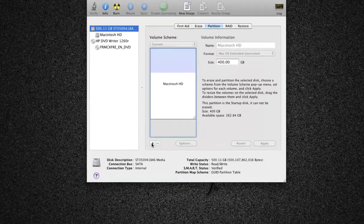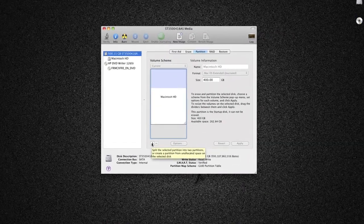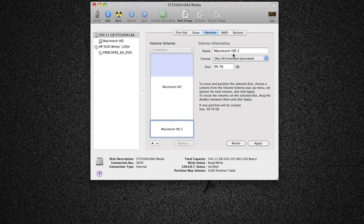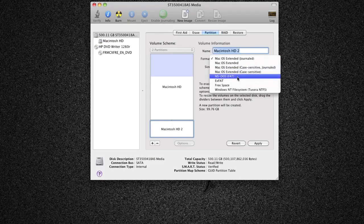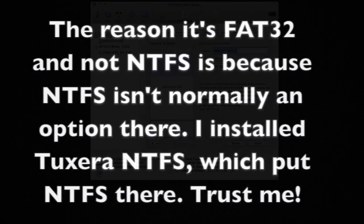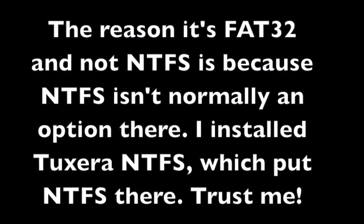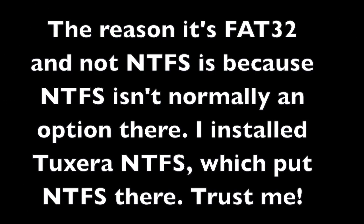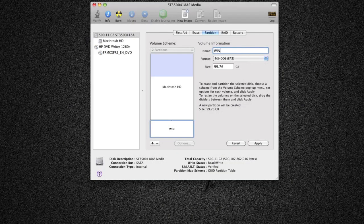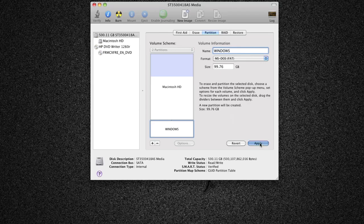What you want to do is click this little plus button, and that will create a new partition for us. You want to have it as MSDOS FAT, which is a standard FAT32 partition. From there, you can name it whatever you like — I'll just name it Windows — and go ahead and hit Apply and Partition.